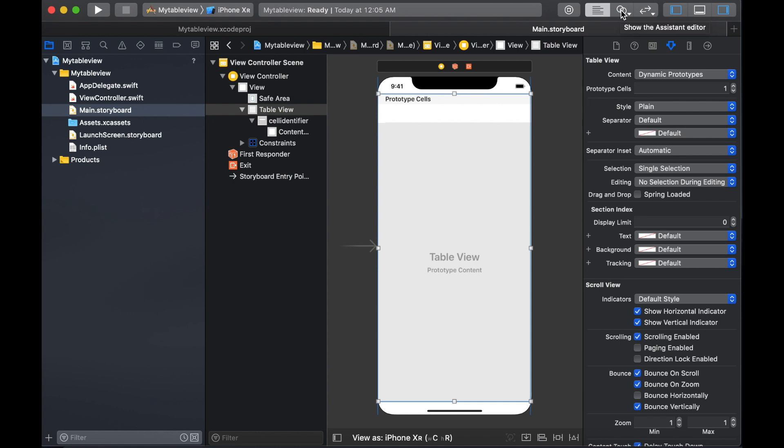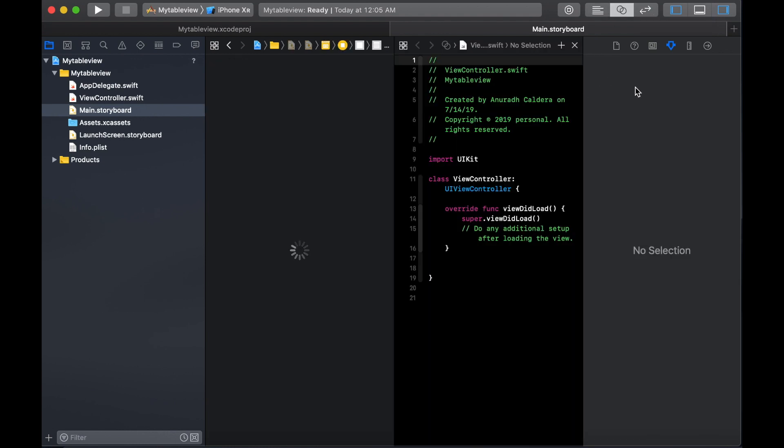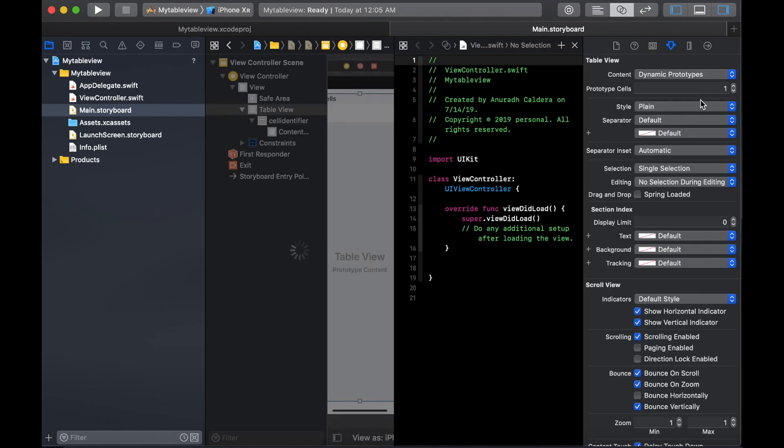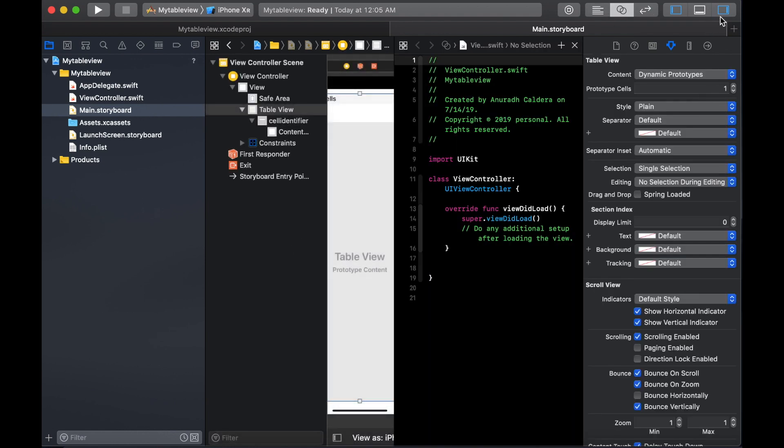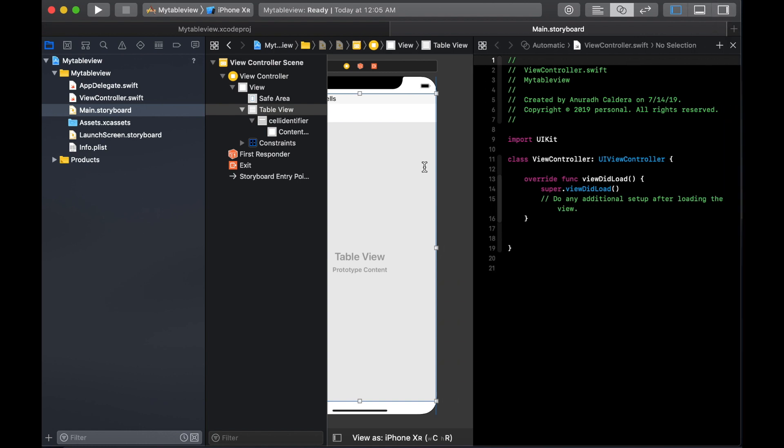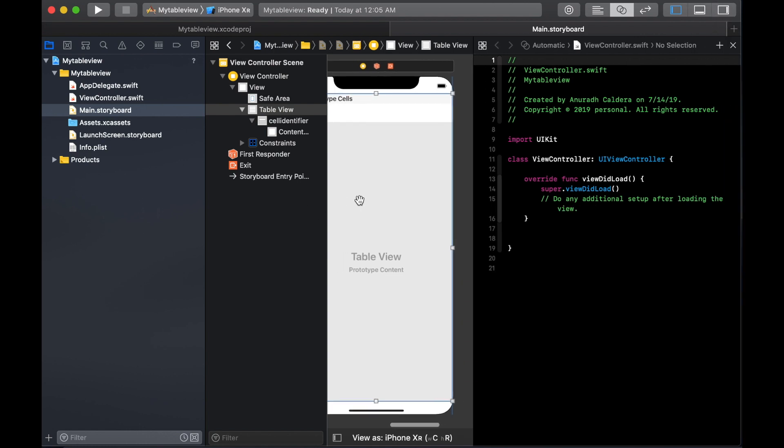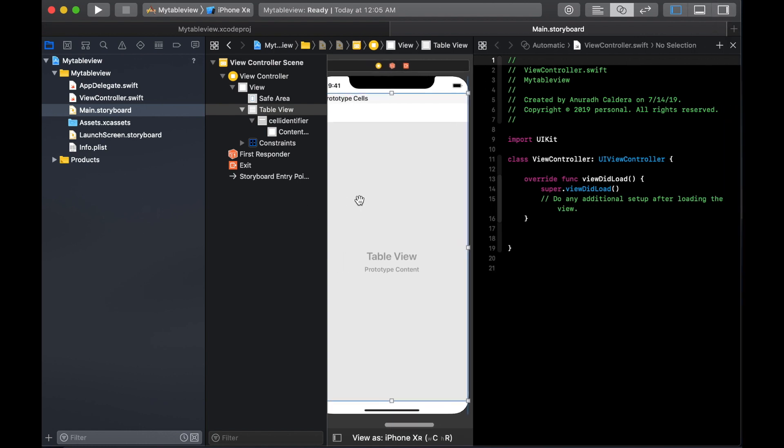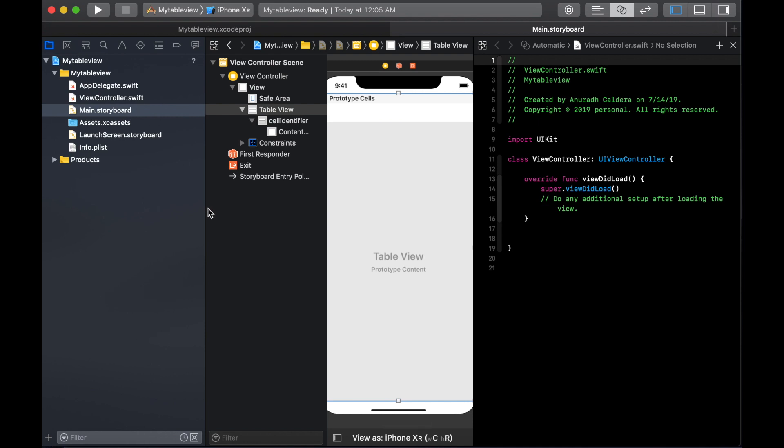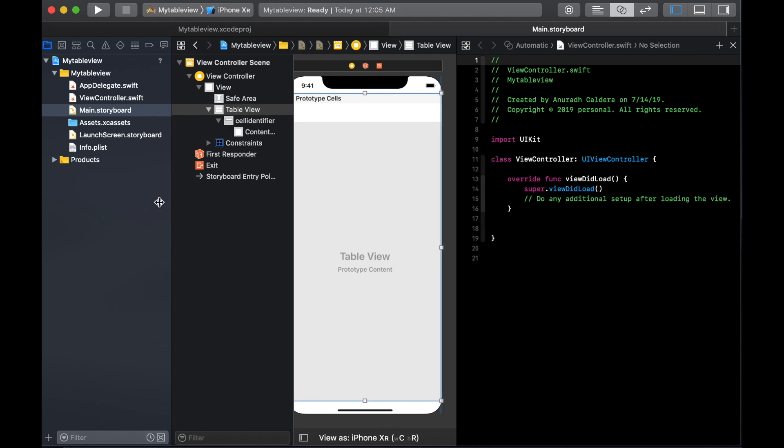What we are going to do is open up the assistant editor so you can see the view and the code.